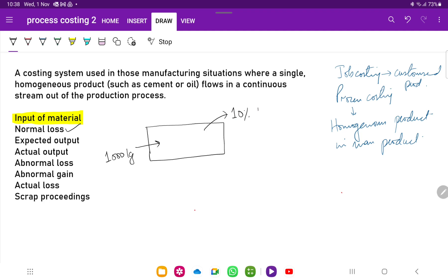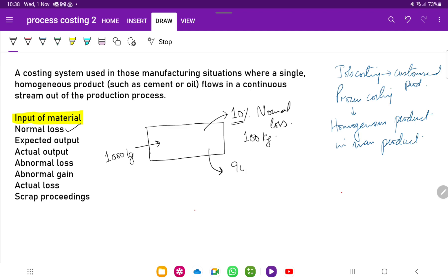Normal loss represents the output loss which the company is expecting from the process and which is unavoidable. What they do is they usually accept that cost — they say this has to happen, we cannot eliminate this loss. So if you are expecting 10% normal loss from 1,000 kilograms input, the company will not get 100 kilograms of that. The company is expected to get 90% of input, which is the expected output — in this case, around 900 kilograms.